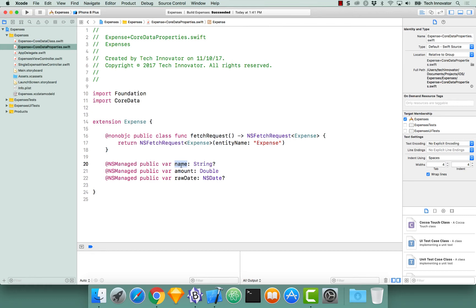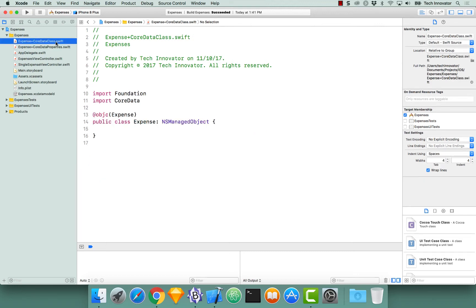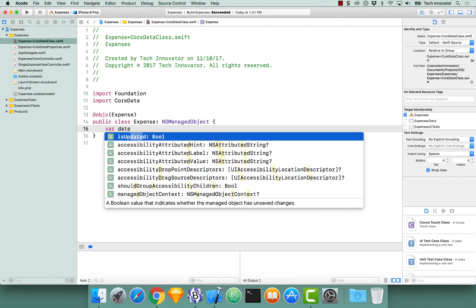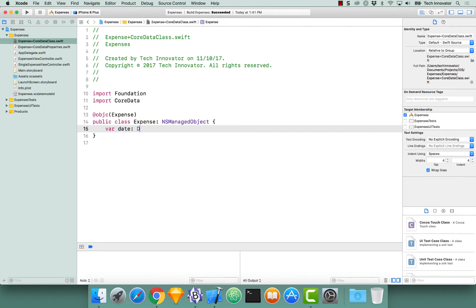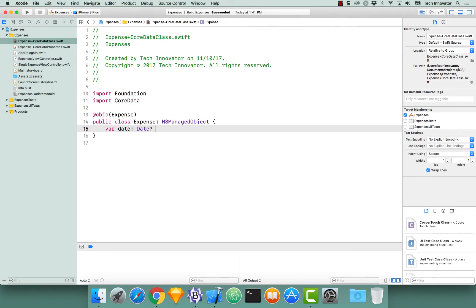With these properties, pay attention to the raw date of type NSDate. This would be a pain to interact with as an NSDate consistently throughout our code, so let's create a computed property to handle that for us. Navigate to the expense plus Core Data class. This is where our computed property is going to reside. Begin by doing a computed property for date of type date optional.